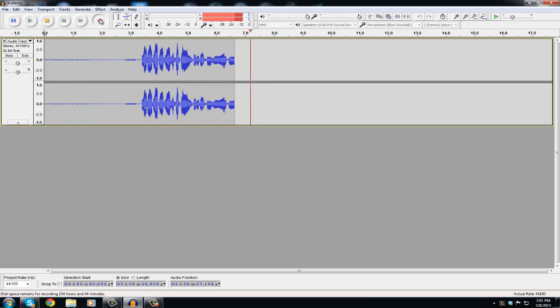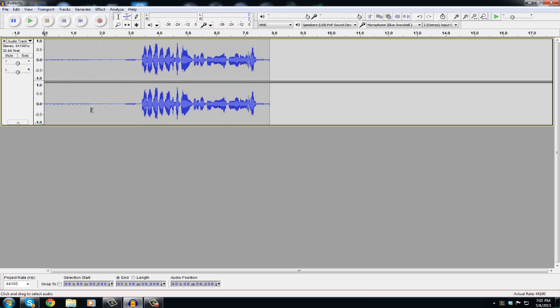Okay so now you see I have that right there and see all that little static-ness? That's all that background noise and that's what I want to get rid of from this whole entire clip.